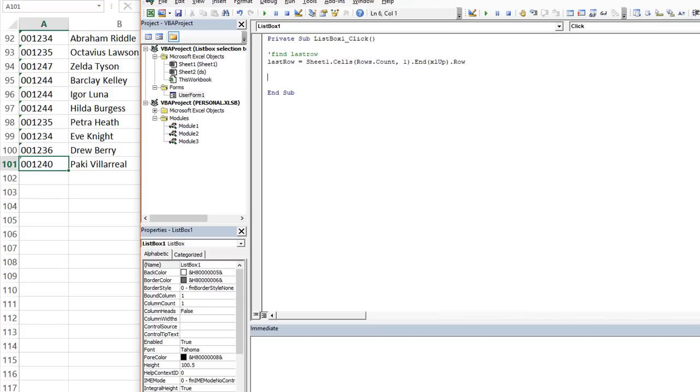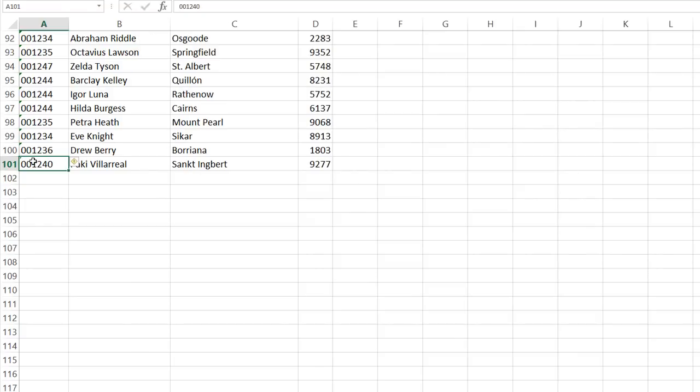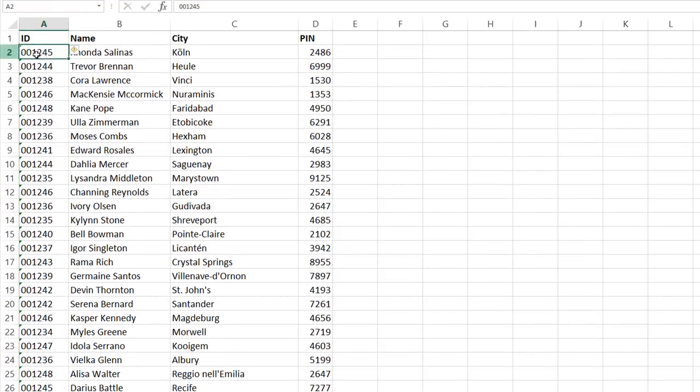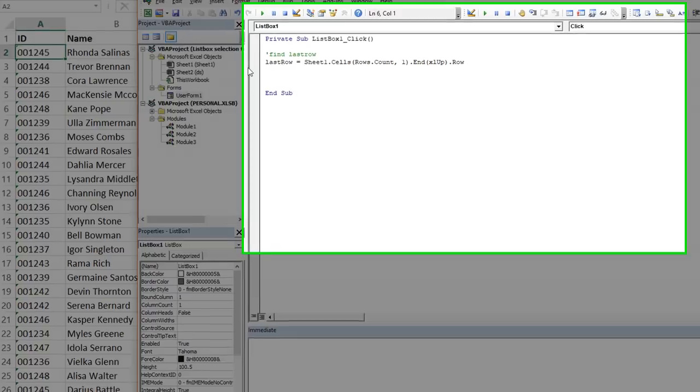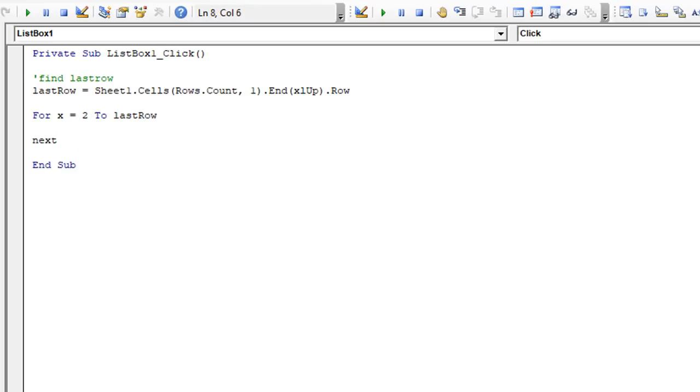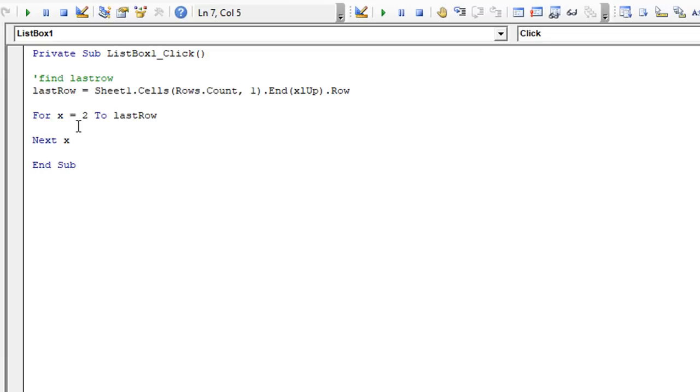So now we have the last row. We know that we want to loop from two to that number because row one is taken right now. So we're going to loop from two to 100. So we're going to say for X equals two to, I'm not going to put one oh one. I'm going to put last row because that's dynamic. It means it'll change depending on how many records you have in your data set. Then we'll put next X. I'm going to hit tab. So now that we're here in our loop, if first X is going to be two, then it's going to be three, then it's going to be four. And it's going to loop all the way until it gets to the last row.